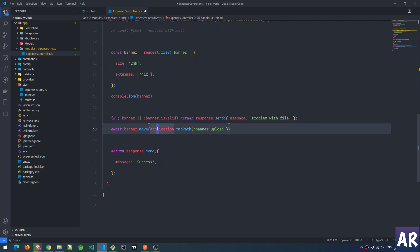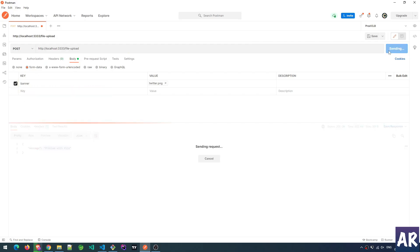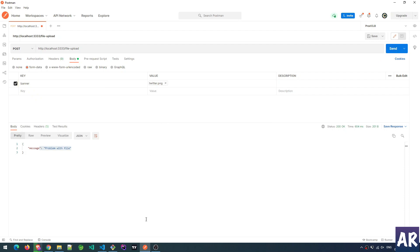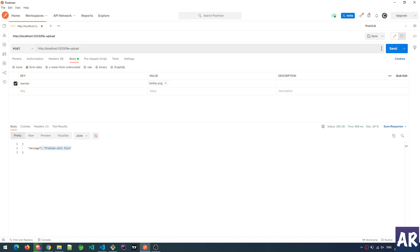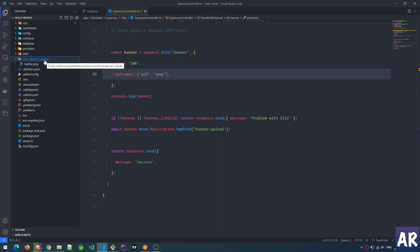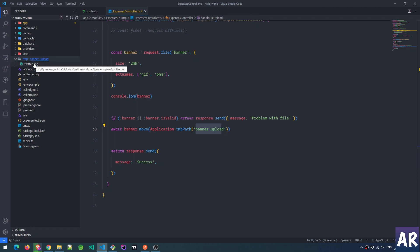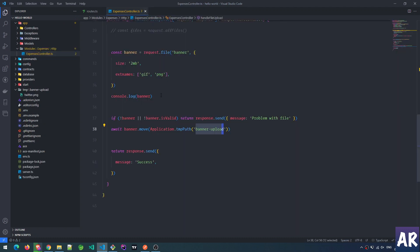We're saying application.tmpPath with a folder name of 'banner-upload'. Keep an eye on the project folder — we have apps, commands, everything. Now if we send the request it says 'problem in file' because we hadn't added PNG back to the allowed extensions. After adding PNG and sending again, we get success — and you can see a new 'temp' folder with 'banner-upload' inside it, containing our uploaded image. We were able to upload an image coming as part of the request!